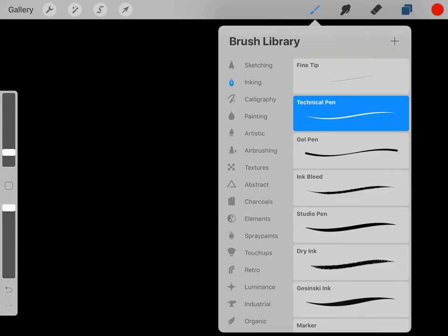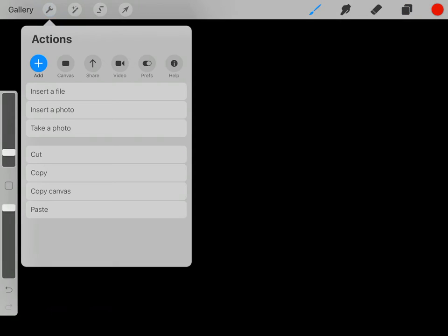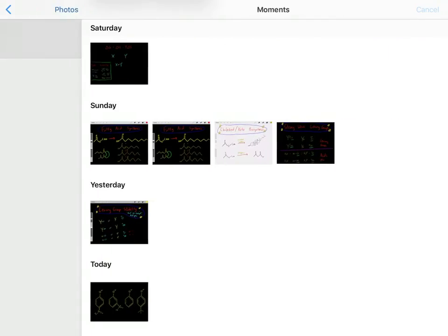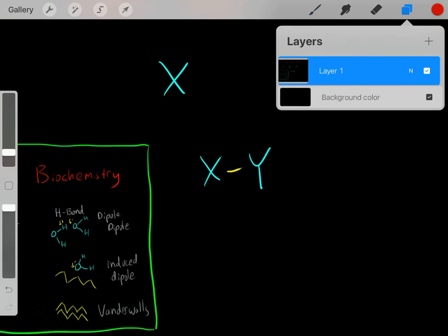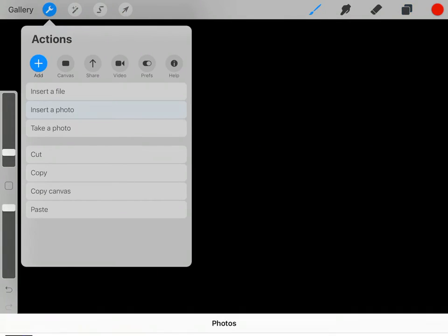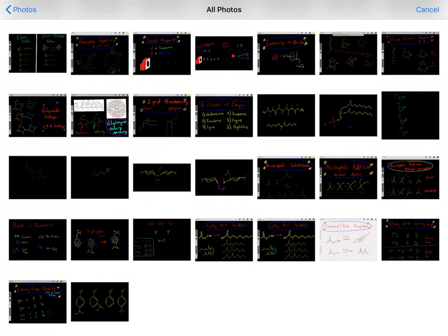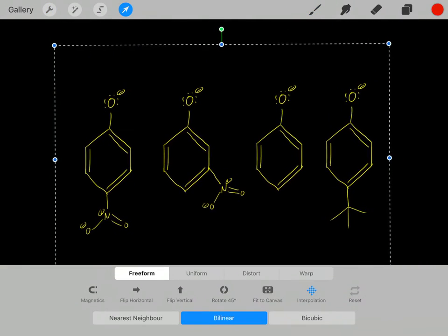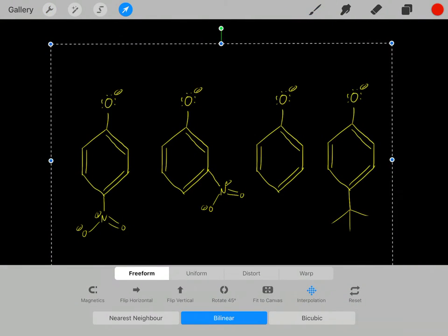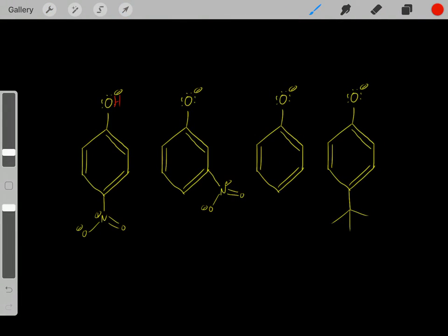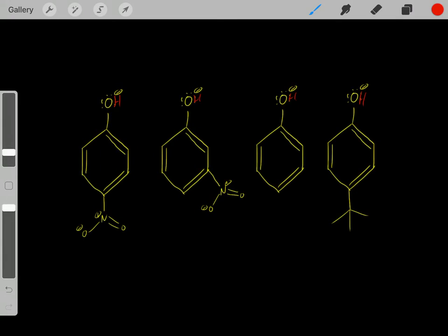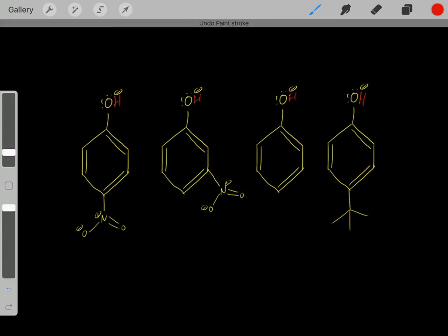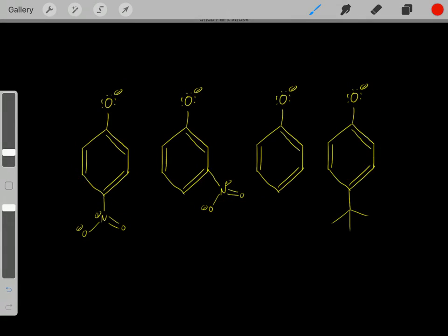Now I want to do another example to really illustrate this point. Let's look at these four acids — these were originally acids — and we want to determine the strength of these acids. We look at their conjugate bases and see which of these four is most stable.